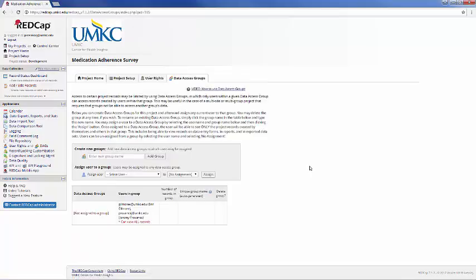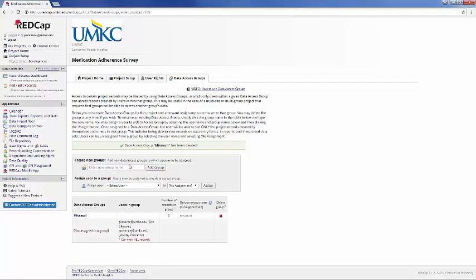In short, data access groups are ways of separating out different groups of data, whether that's records or participants or both, for different types of users. For example, we may have a Missouri research group and a Kansas research group.